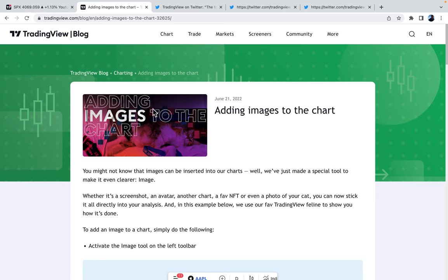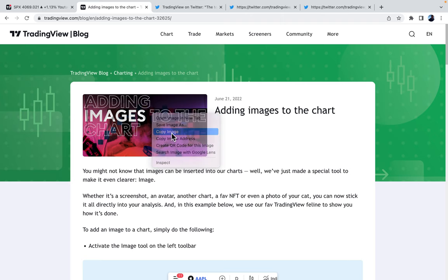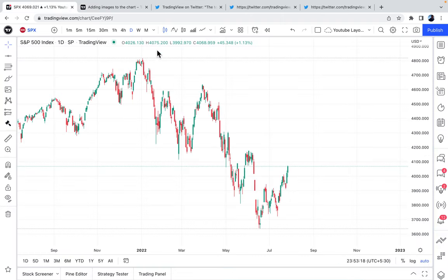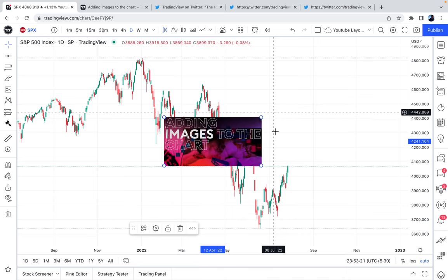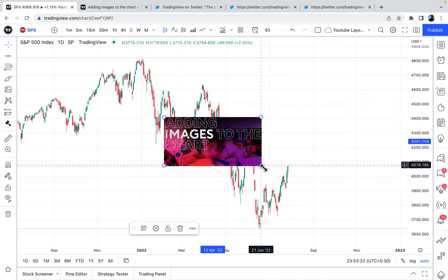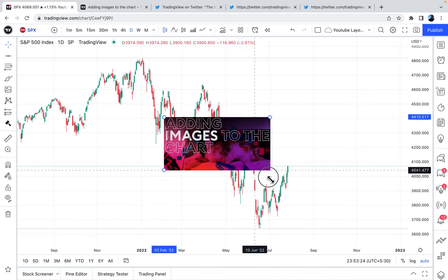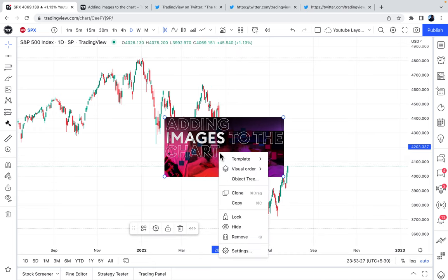This says adding images to the chart. So we might be giving away exactly what's about to happen, but we can click copy image. We can return to the chart and we can paste. And now the image lives on our chart for as long as we want with many different settings, including the visual order.